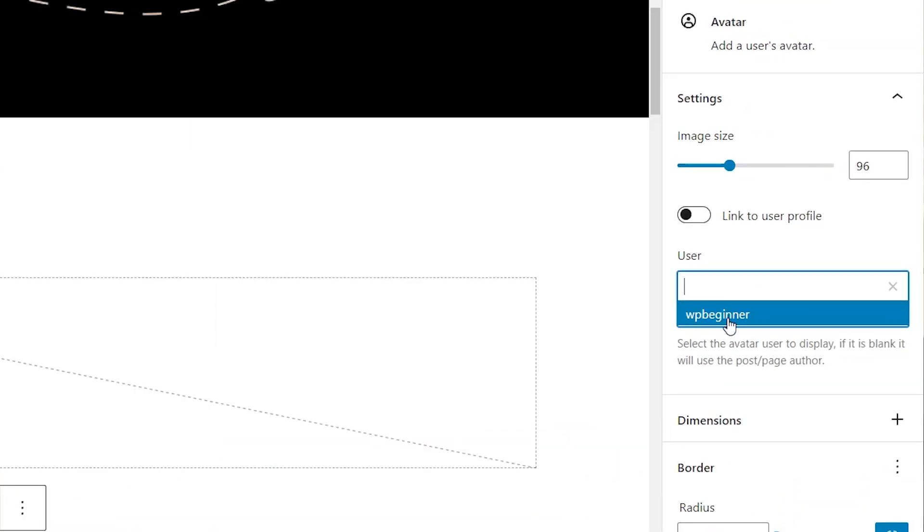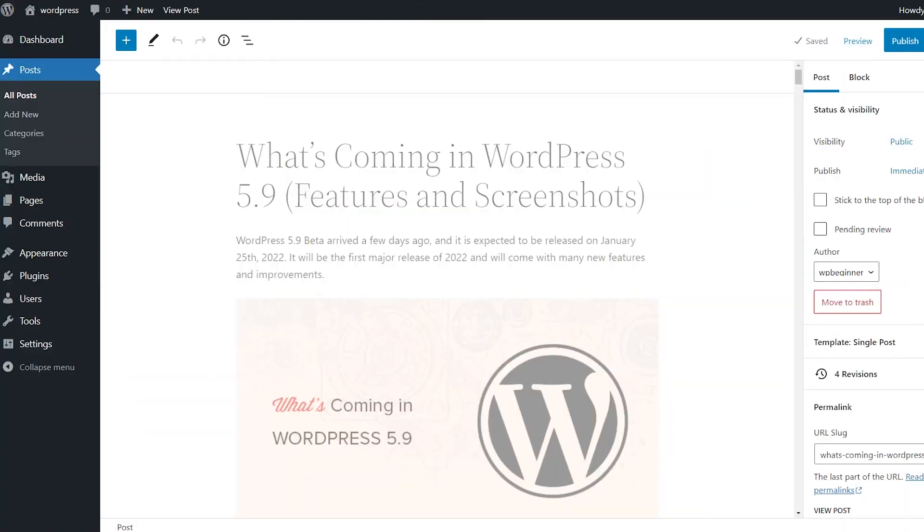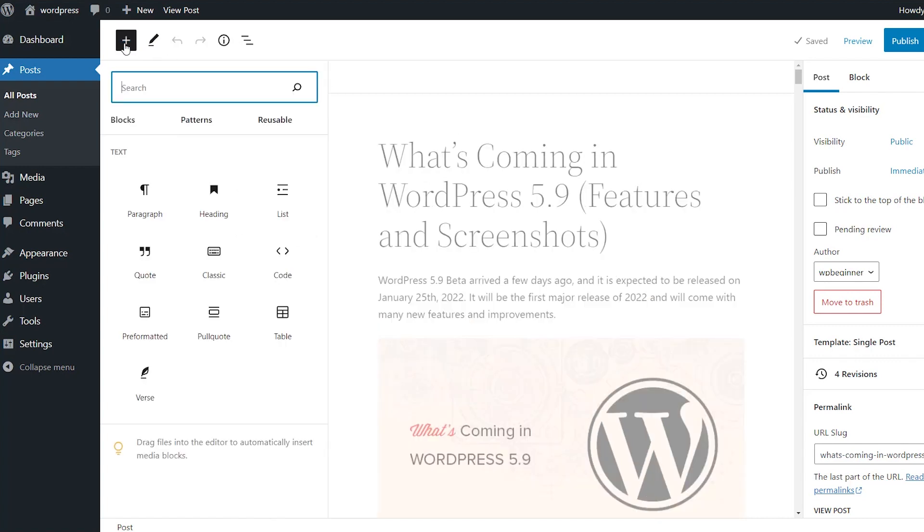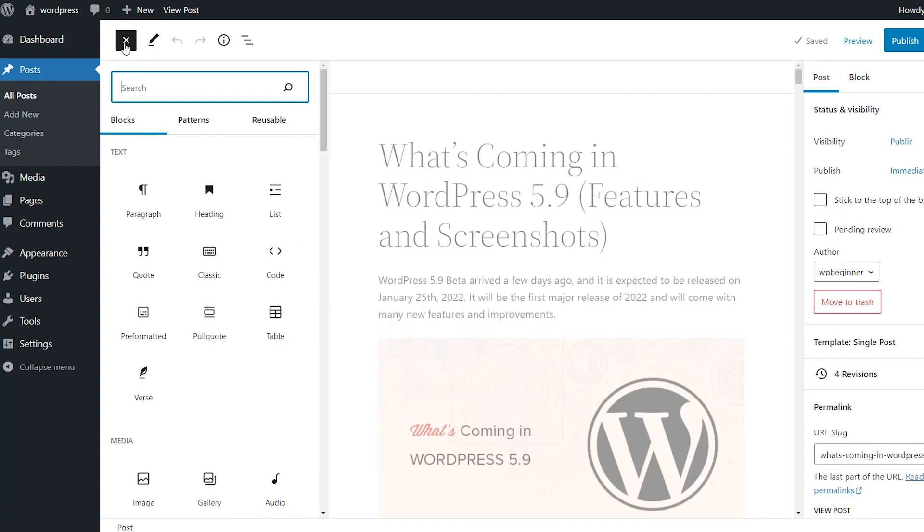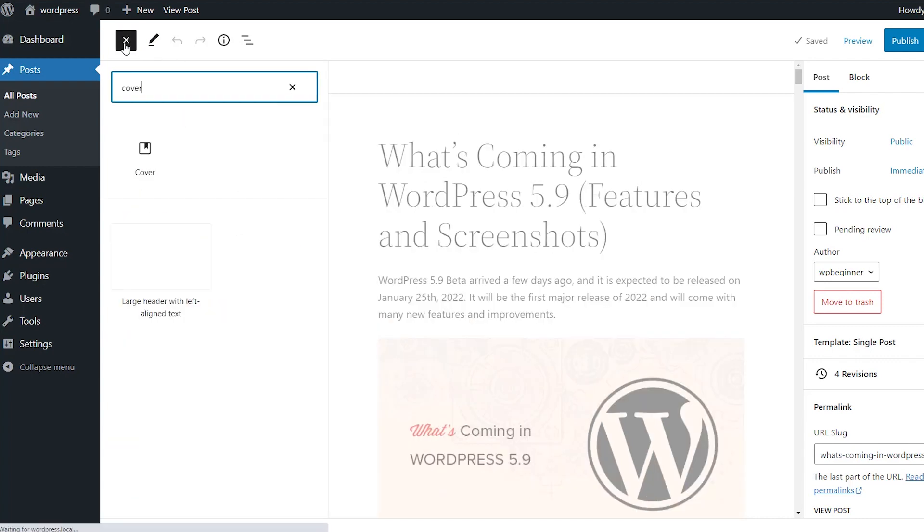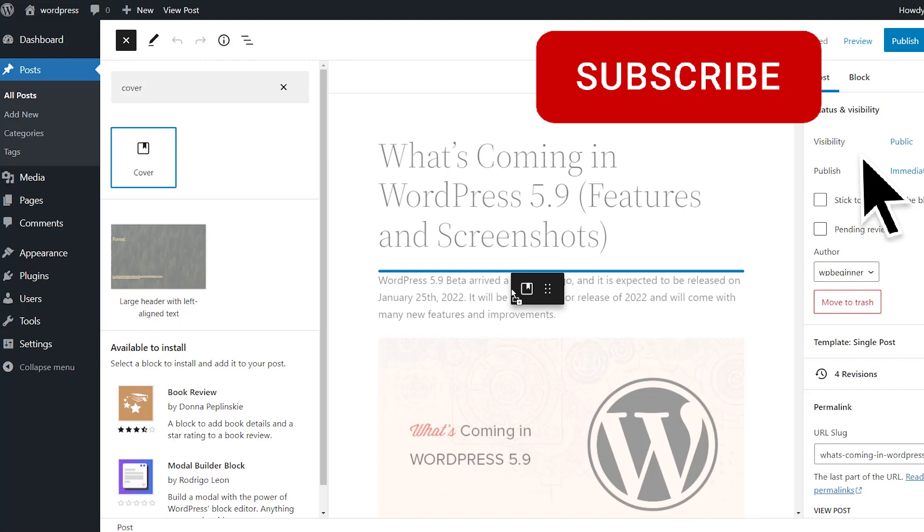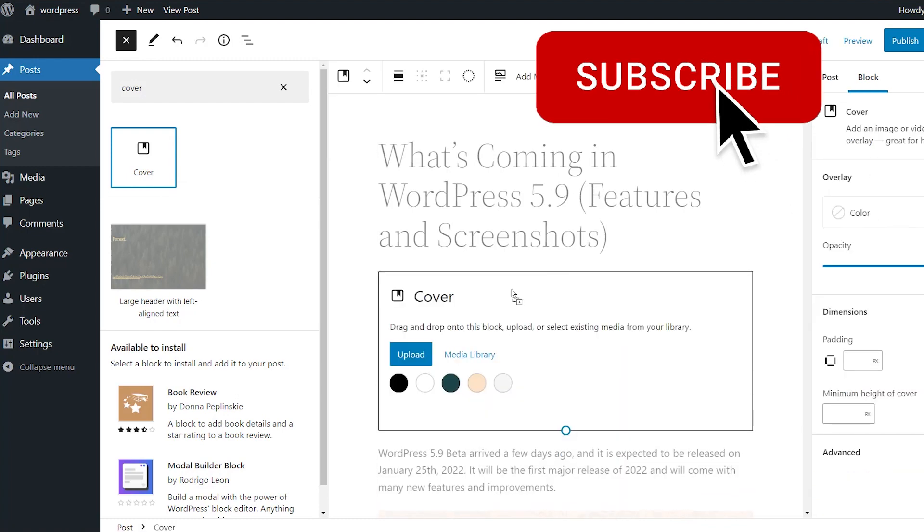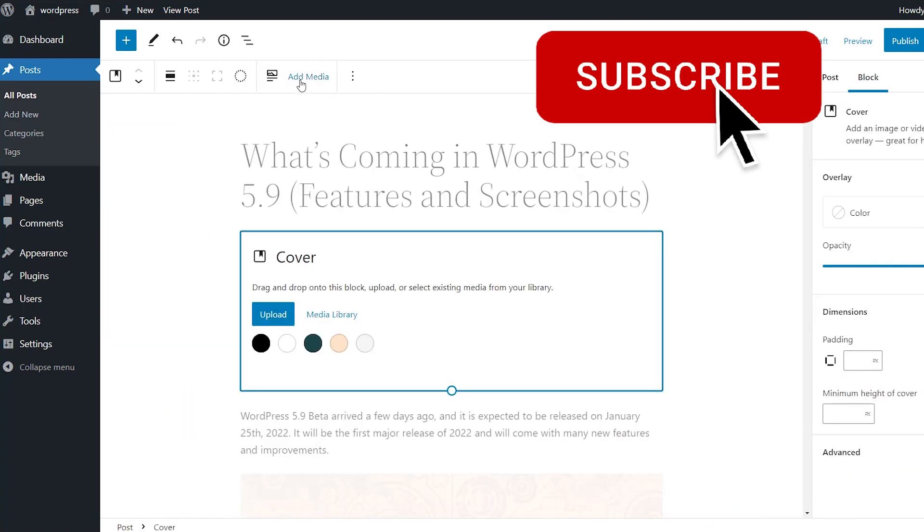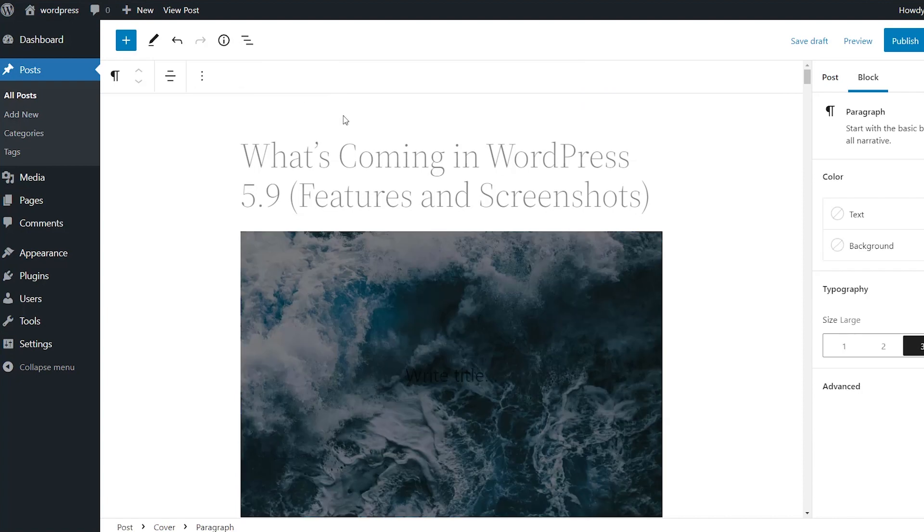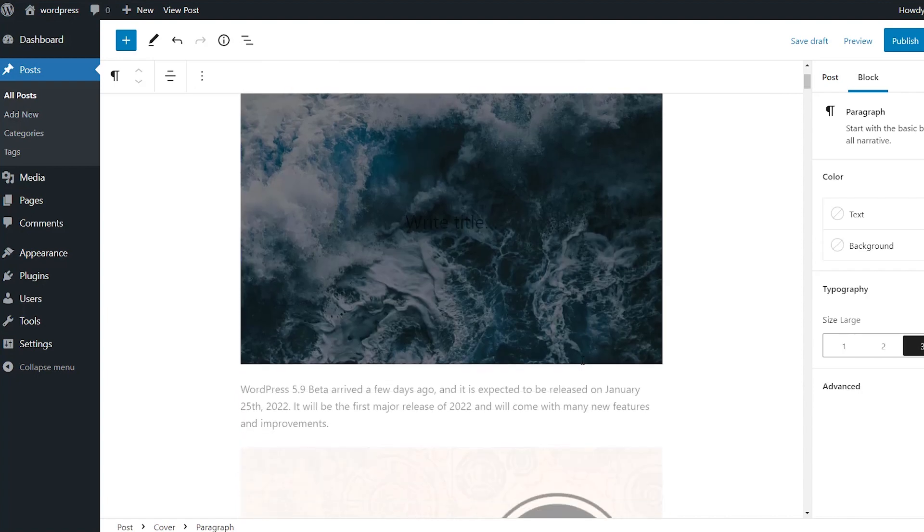Now let's cover some of the block editor changes. One of the first features that you have is if you want to use the featured image as a cover block, then you can do that with 6.0. So we come in here and do cover, we search for cover. So if you want to bring in a cover image, instead of adding media, you can choose to use the featured image as the cover. And it'll automatically bring that in.